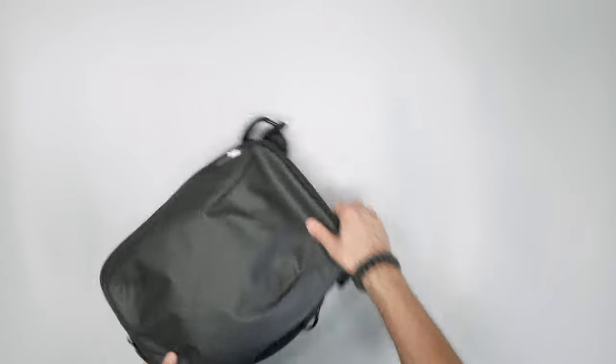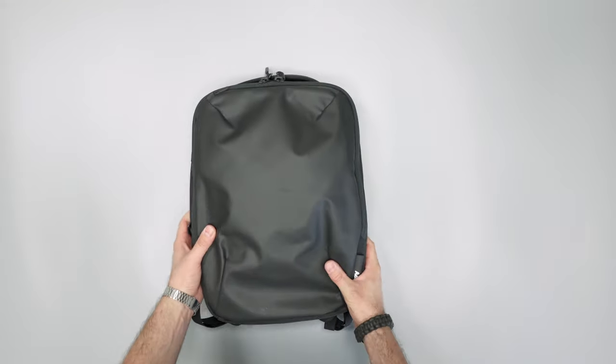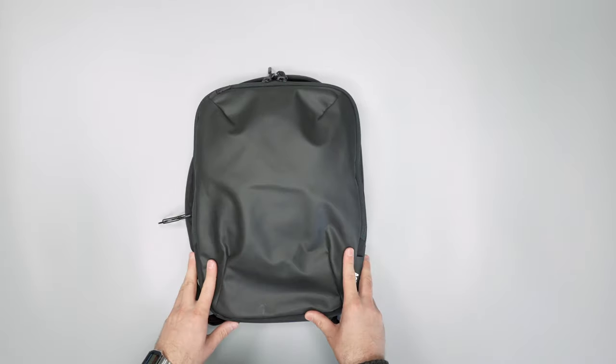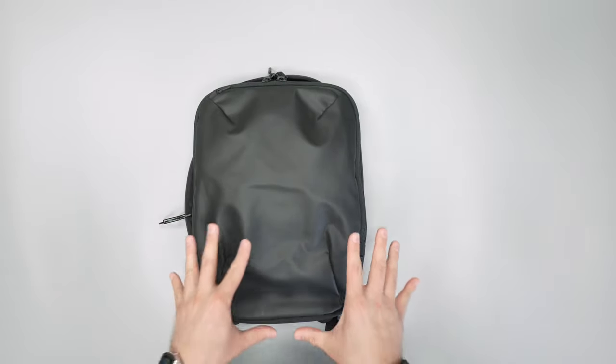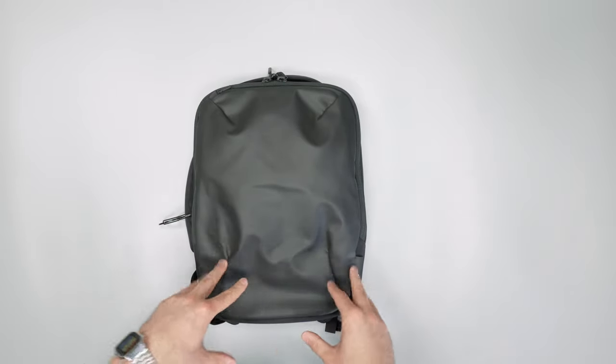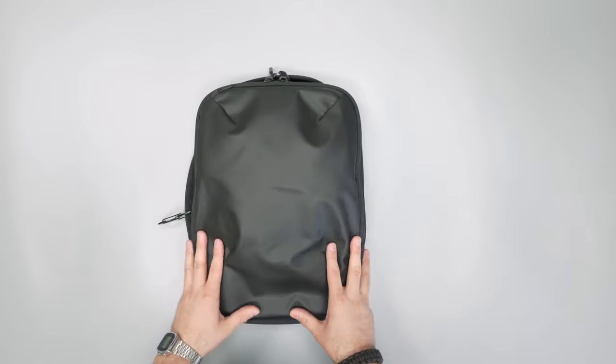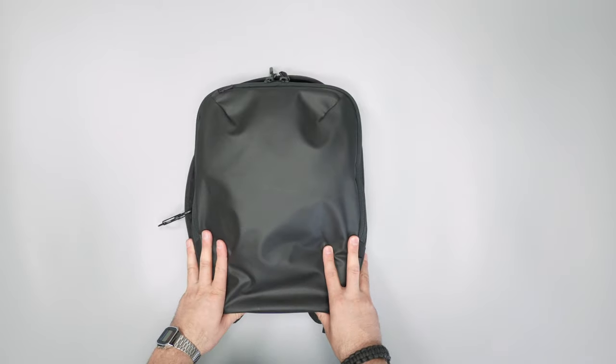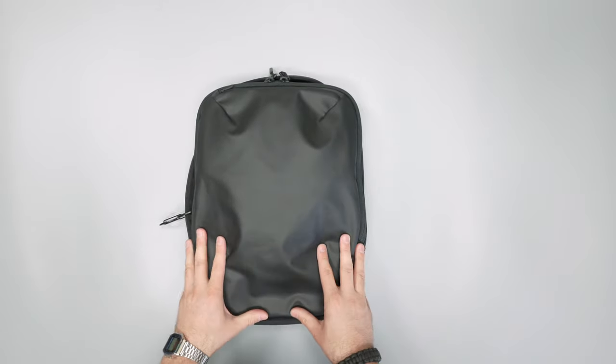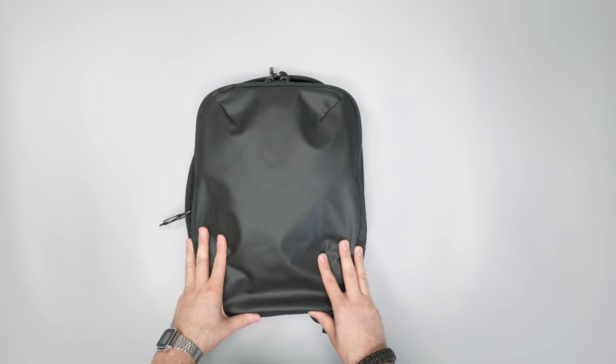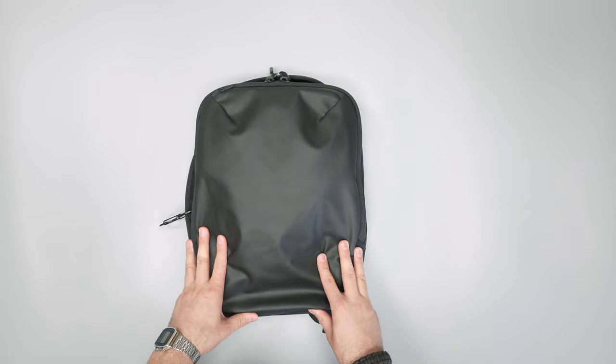That was the detailed look at the Aer Slim Pack. Check out packhacker.com for more details including photos, the best buying options, and the full review over on our website. Link down below. We'll see you in the next video.